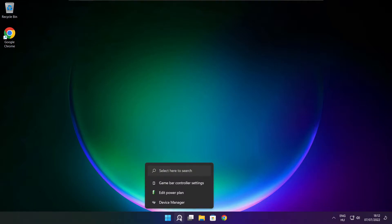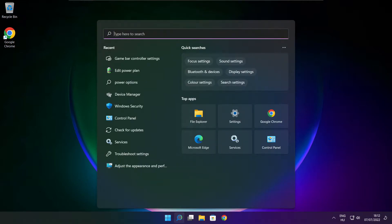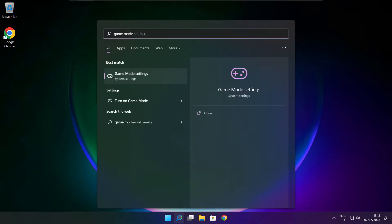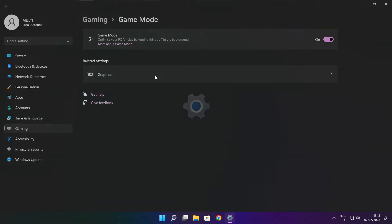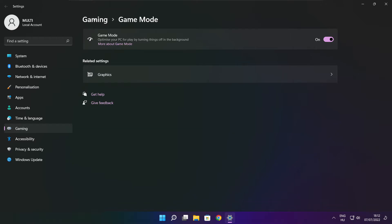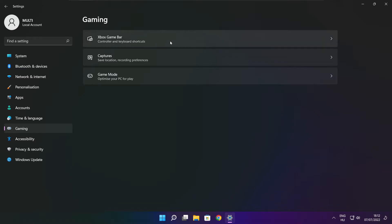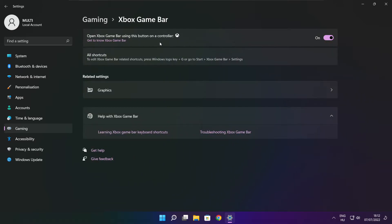Close window. Click the search bar and type game mode settings. Enable game mode. Click gaming, then click Xbox game bar. Disable Xbox game bar. Close window.